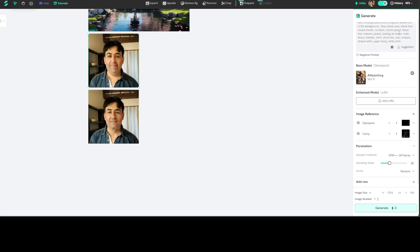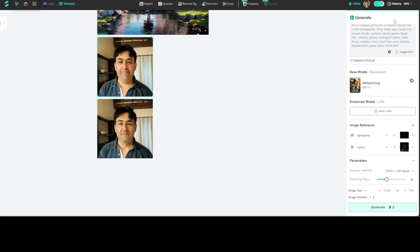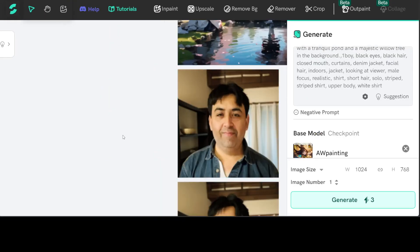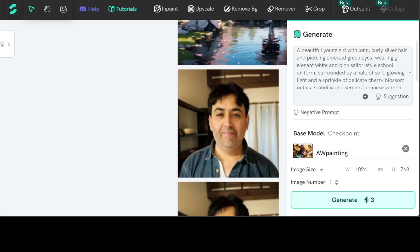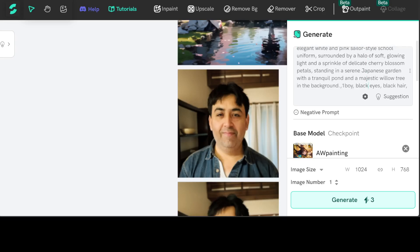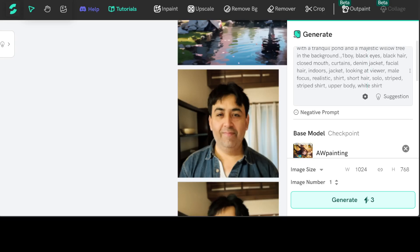You see, it says a beautiful young girl and then one boy in the back, black eyes, black hair, closed mouth, curtains, jacket, looking at viewer, all that stuff. Amazing!